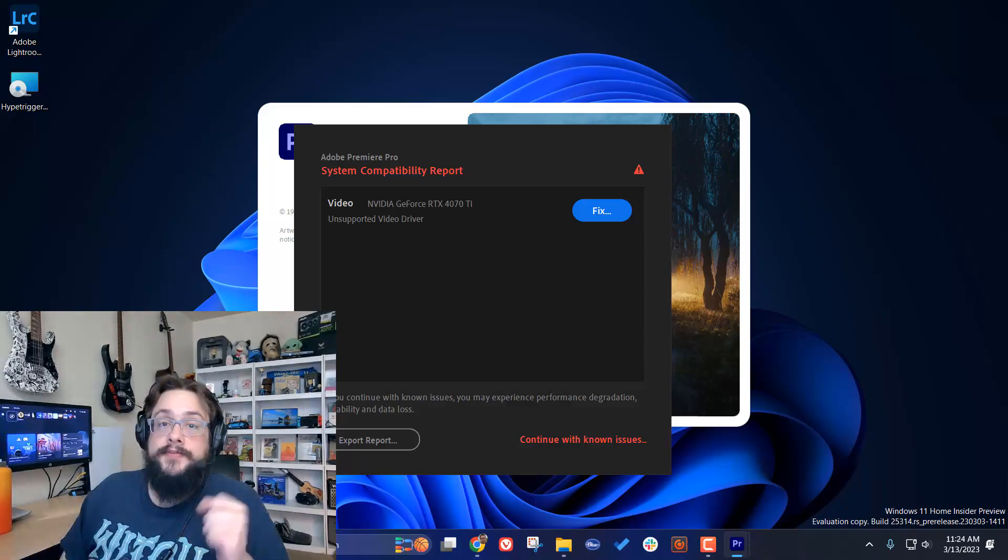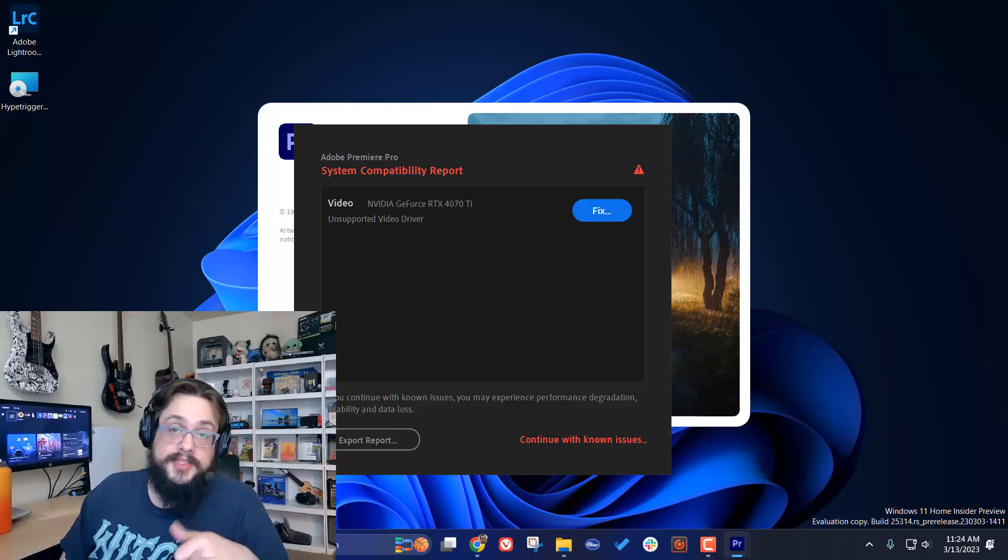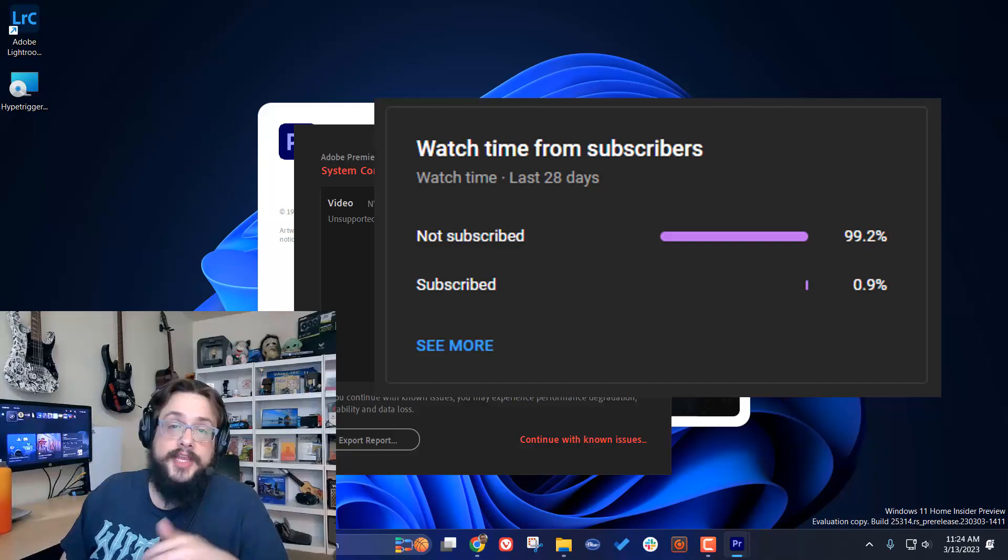Before we get started, if you're watching this video, chances are you're not subscribed because 99% of you are not subscribed. That's a pretty bad number, so if you like this one, be sure to click that subscribe button below.